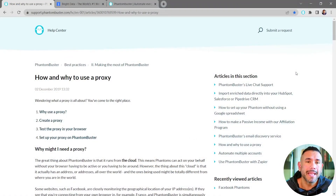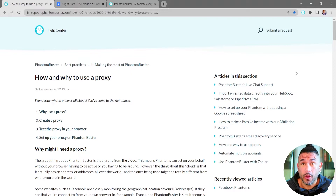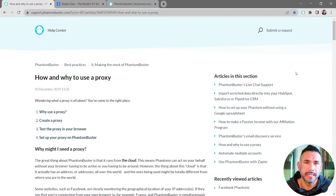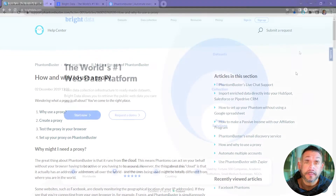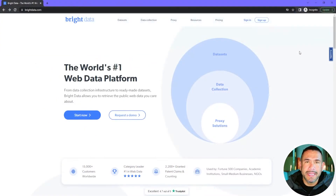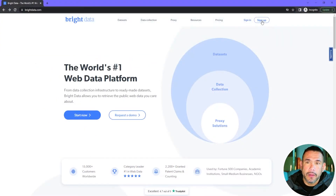Before we get started, keep in mind we have a full in-depth article on how to set up proxies in our help center, and we'll make sure to link to that article below. Now I'm at brightdata.com and the first thing I want to do is sign up.